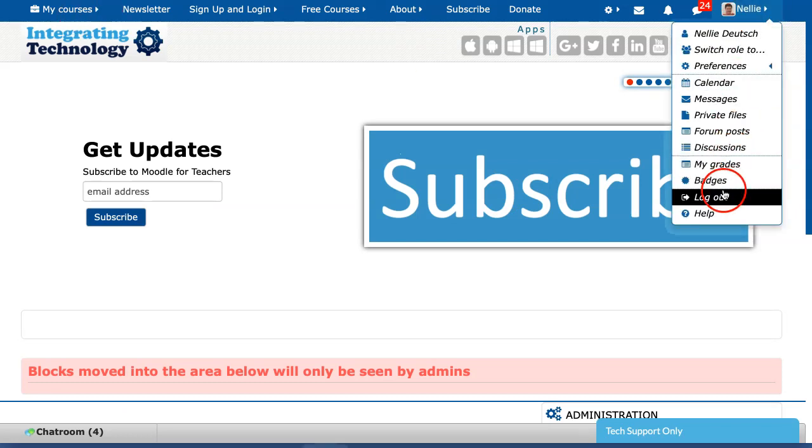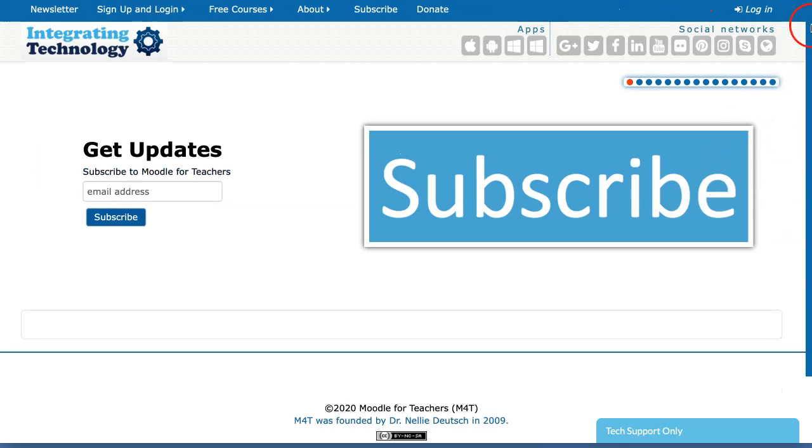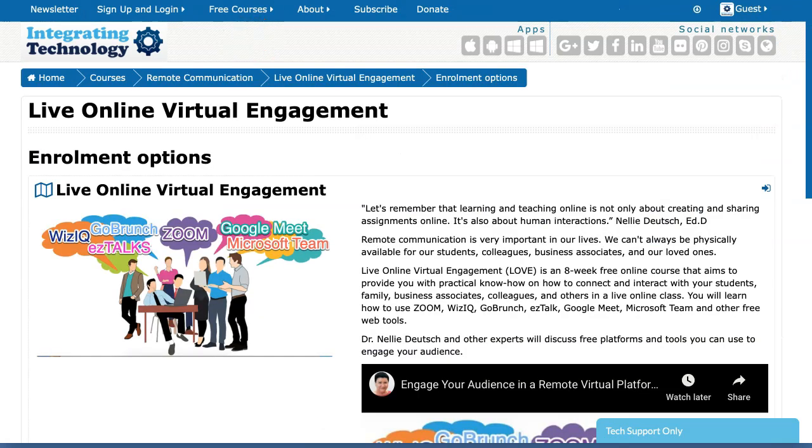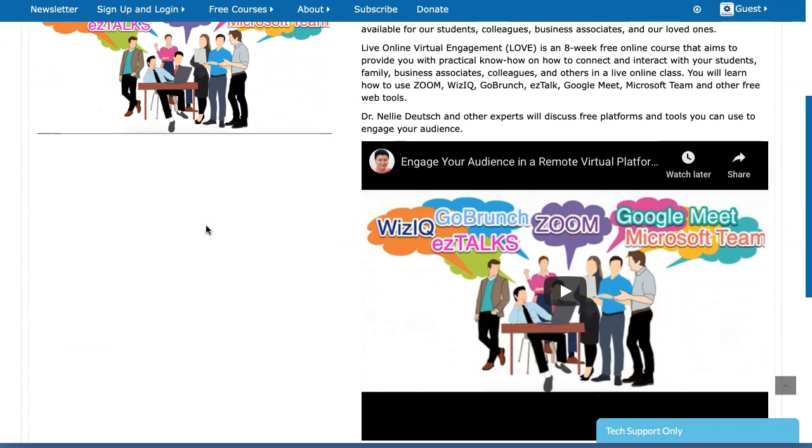So let me log out and show you the other ways of logging in. This is the course that I want, the live online virtual engagement course. It's an eight-week course which is completely free.